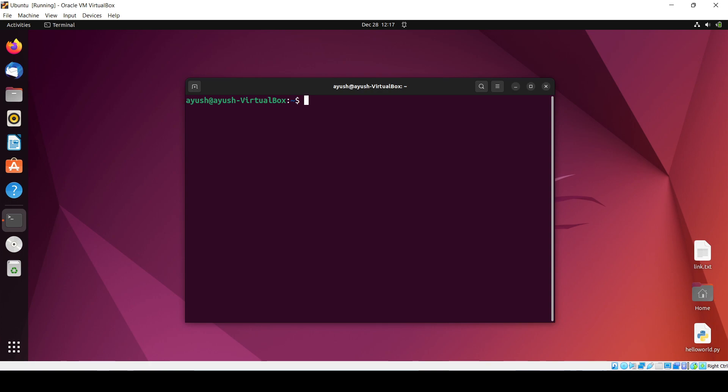So here we will see how we can install. It is a very simple thing, just like the other program install using apt, that is the package manager. We will install with the same.